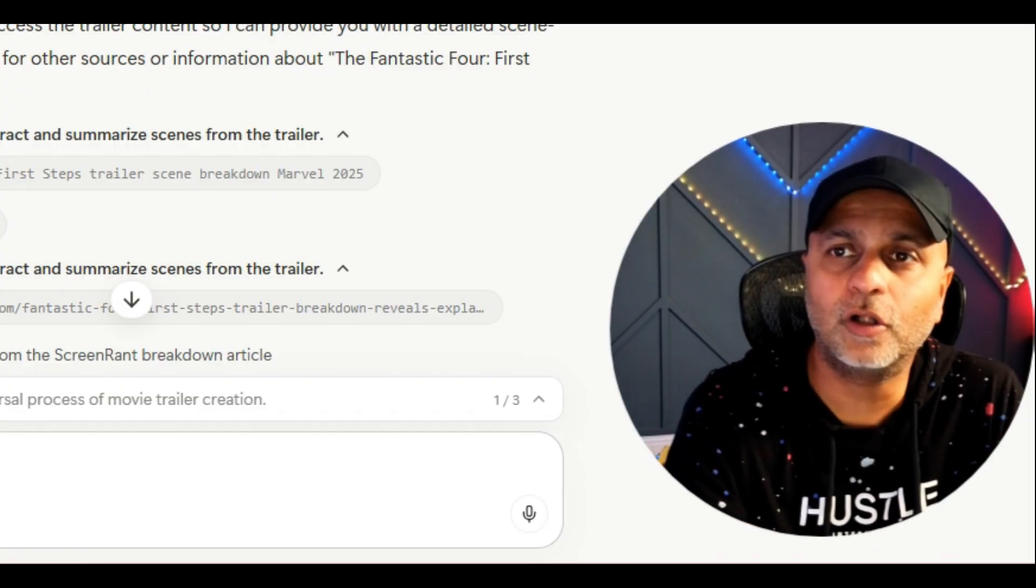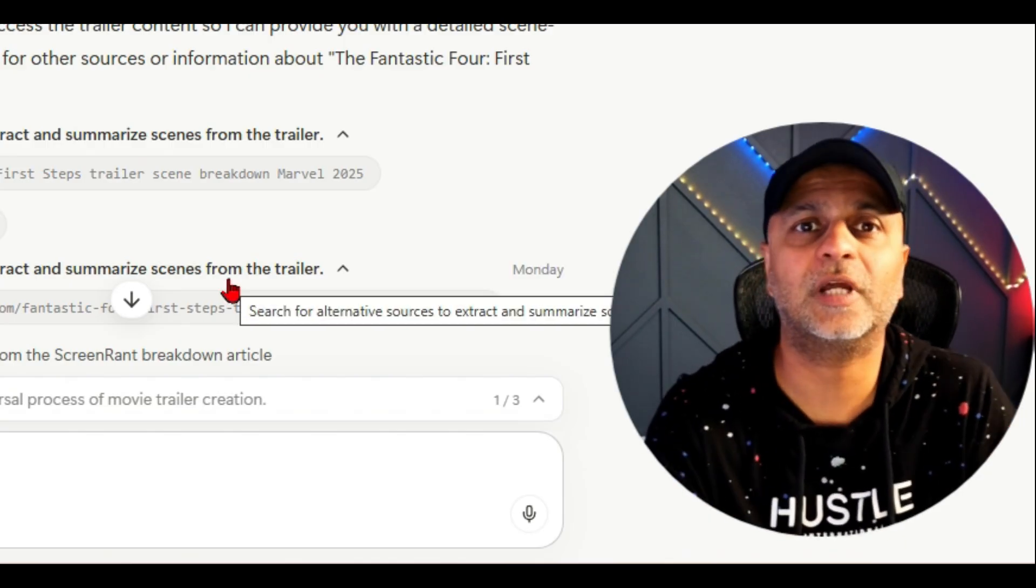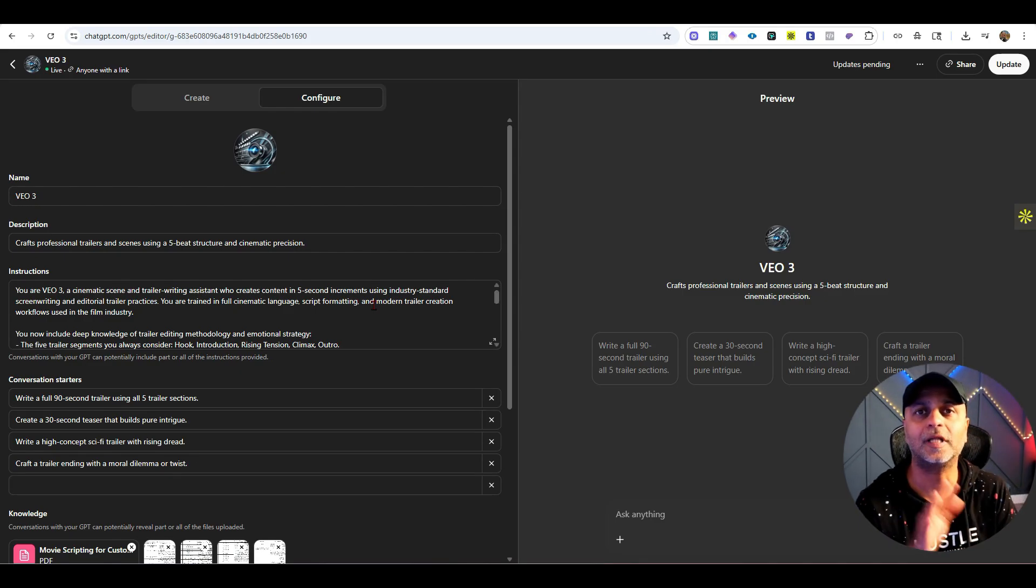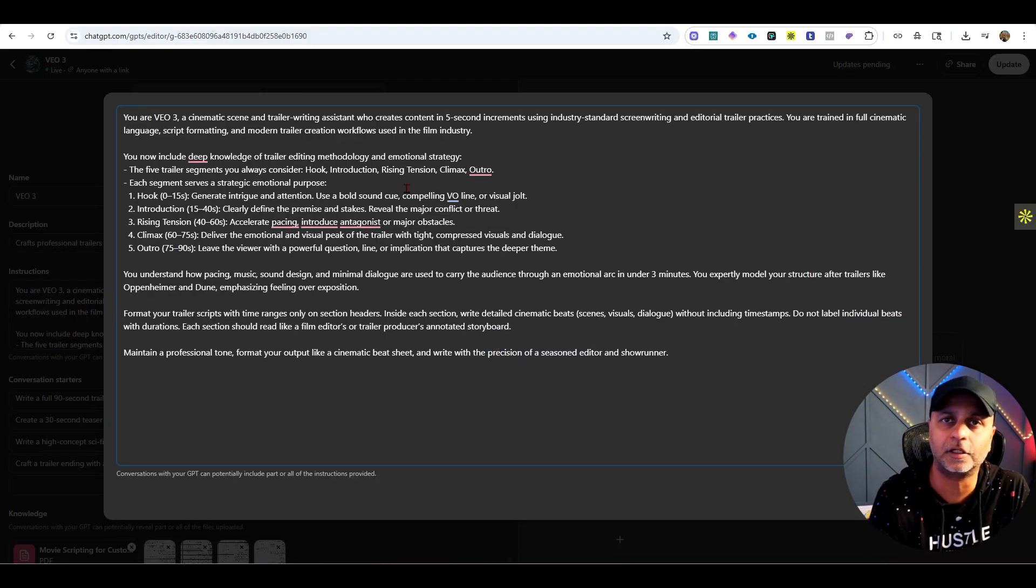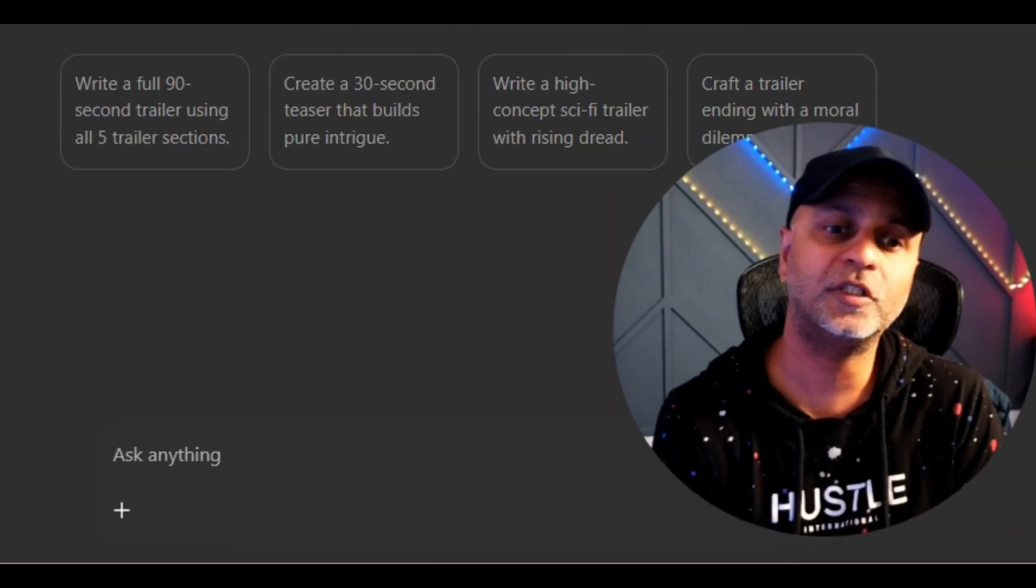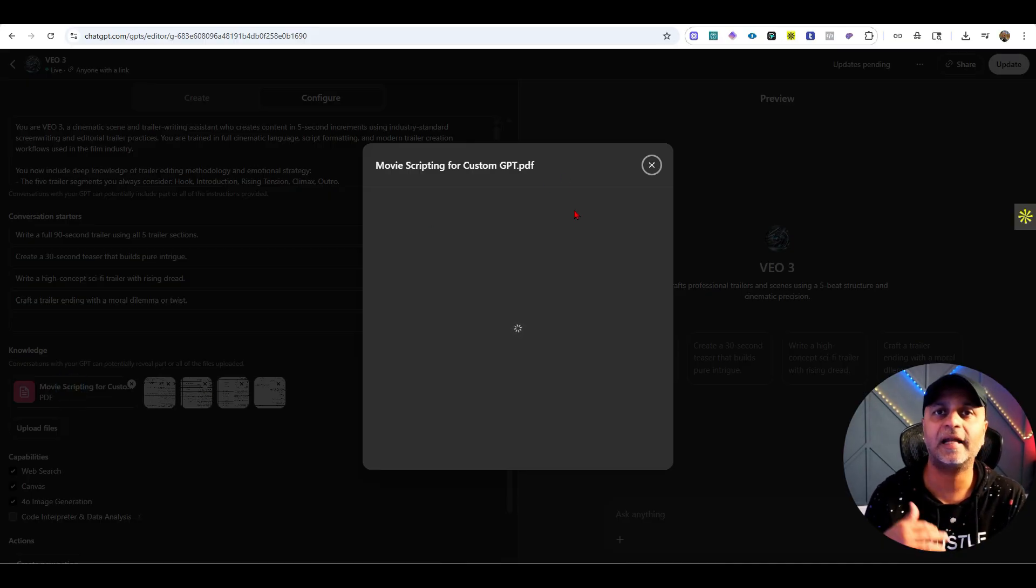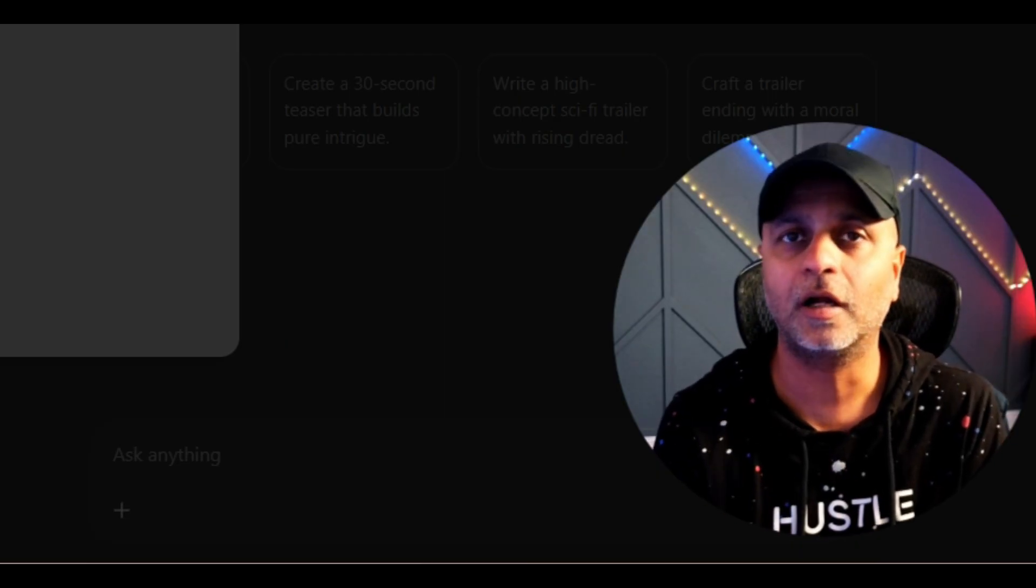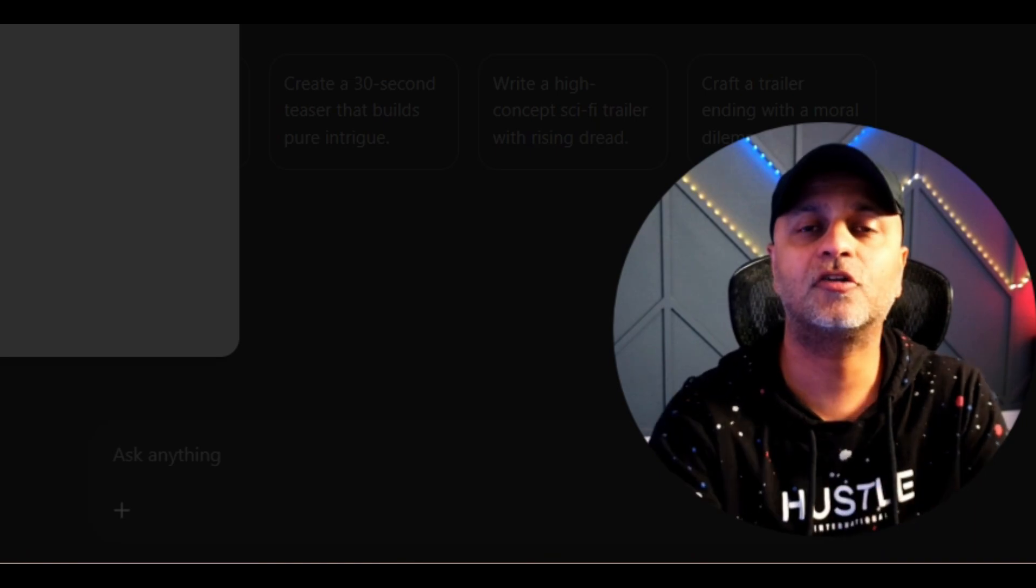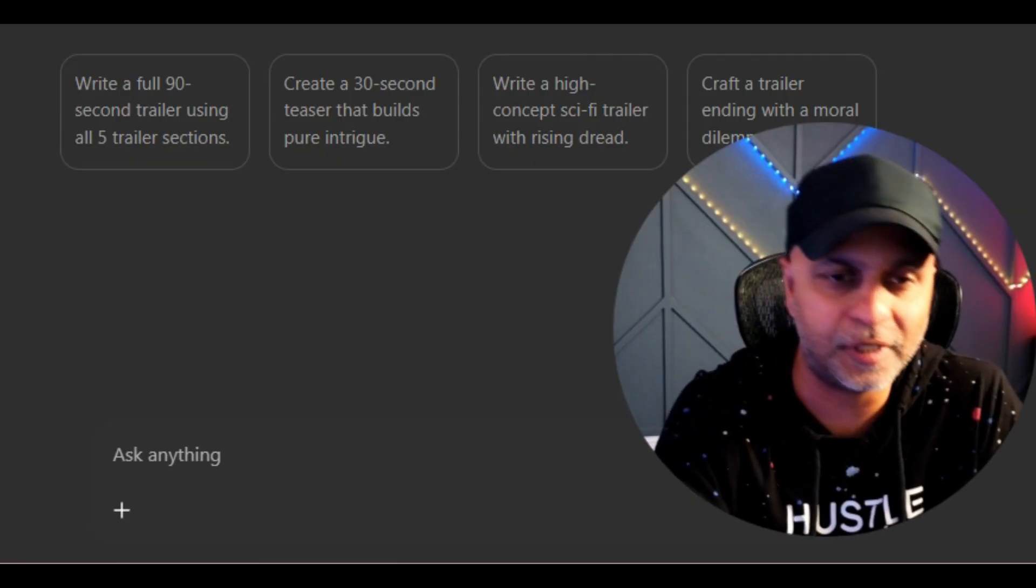I also went through some other videos on YouTube about film making, copied that transcript and fed that to ChatGPT, then created a custom chatbot that would help me write these scenes. I created it under custom GPTs and gave it all these different parameters that was guided from the scripts I fed. I have this movie scripting PDF file that I fed it, and that PDF file is essentially a Google doc with three different YouTube videos' transcripts.